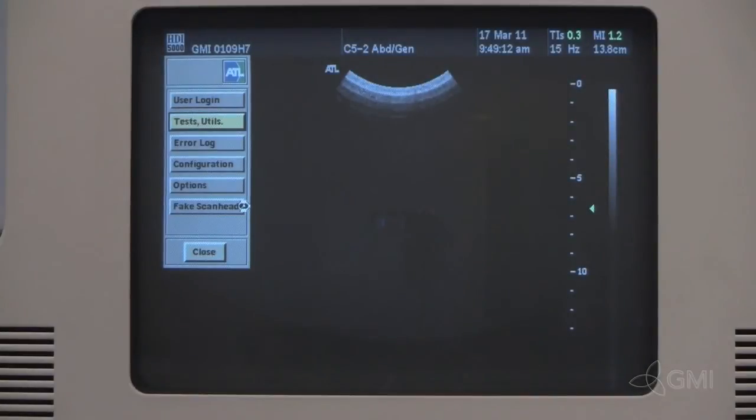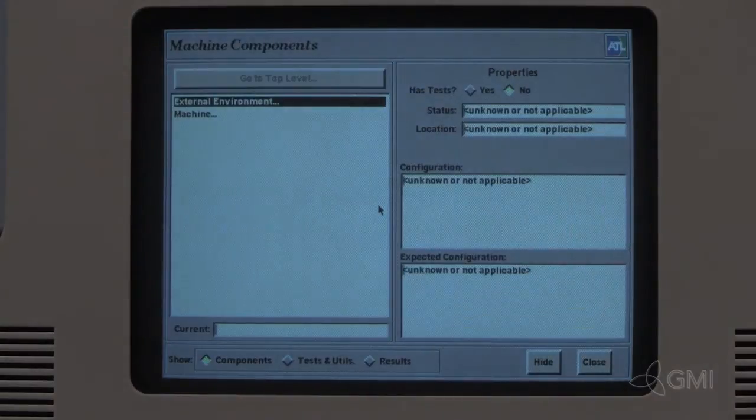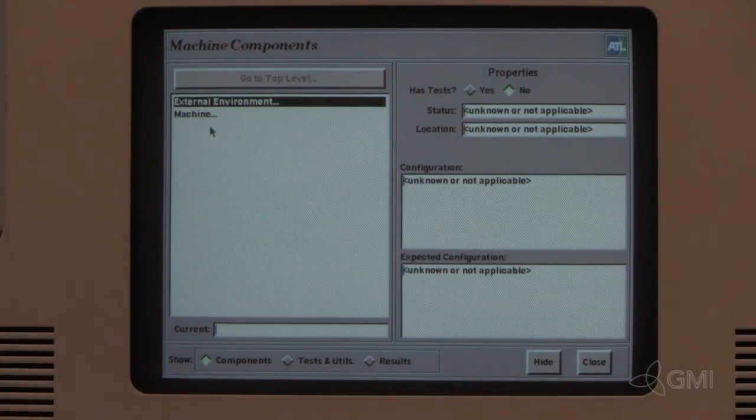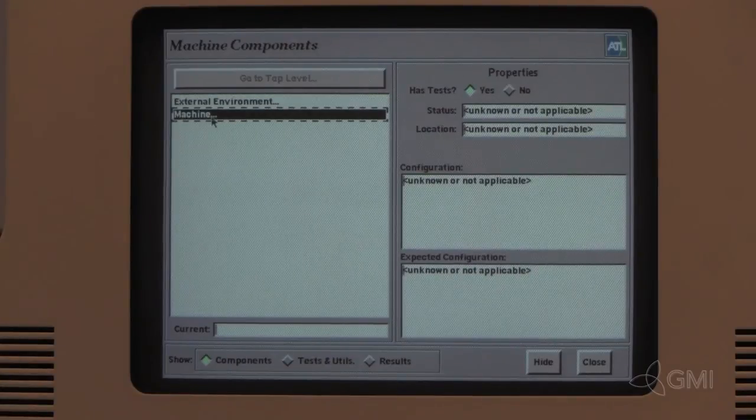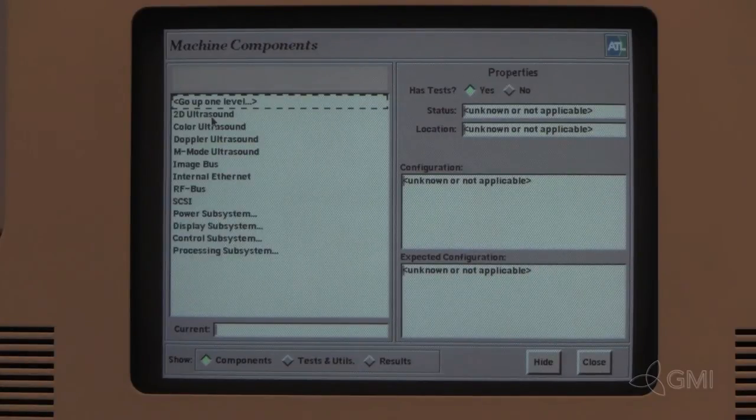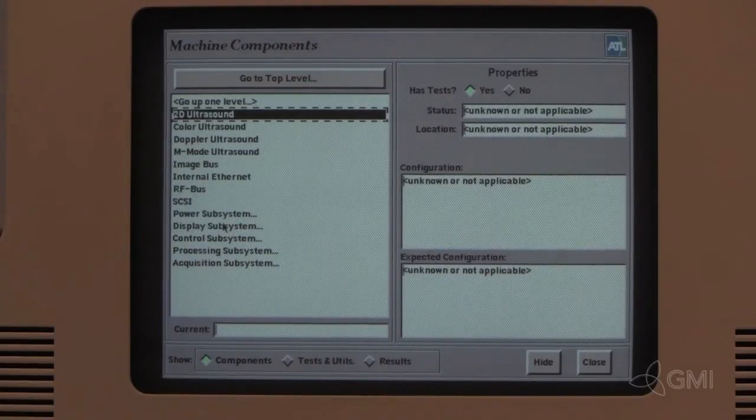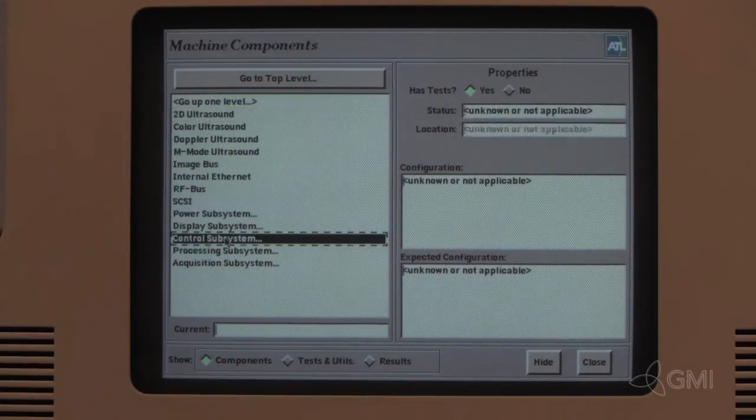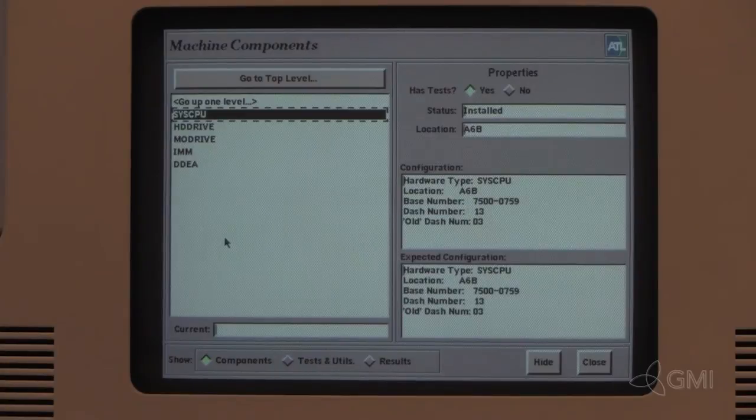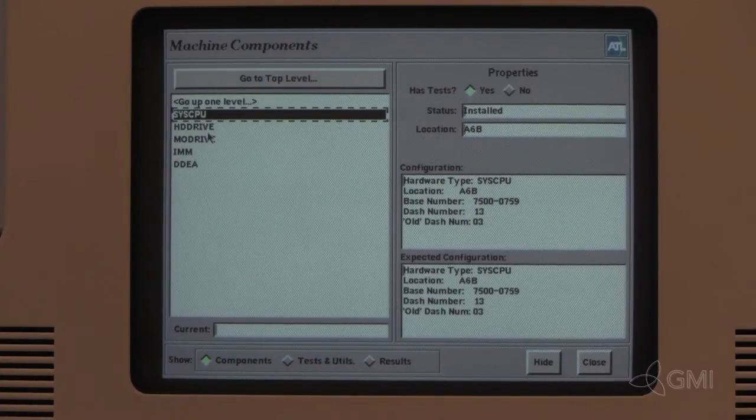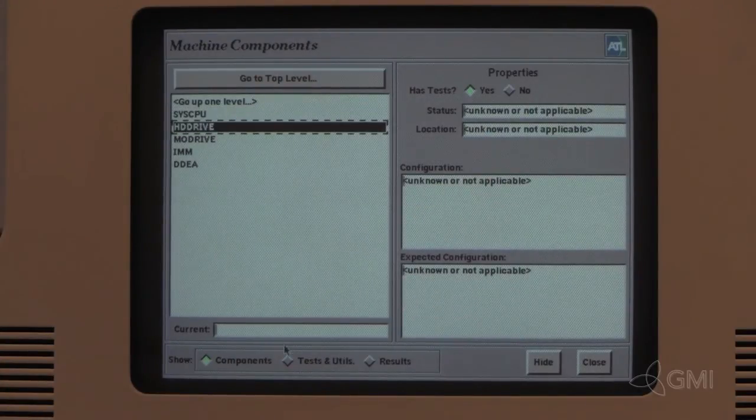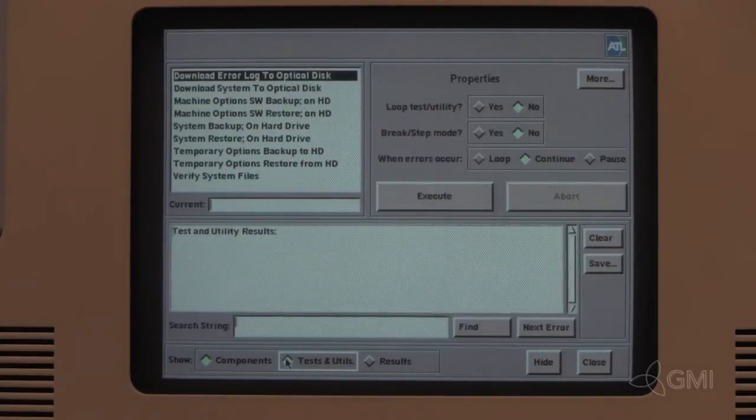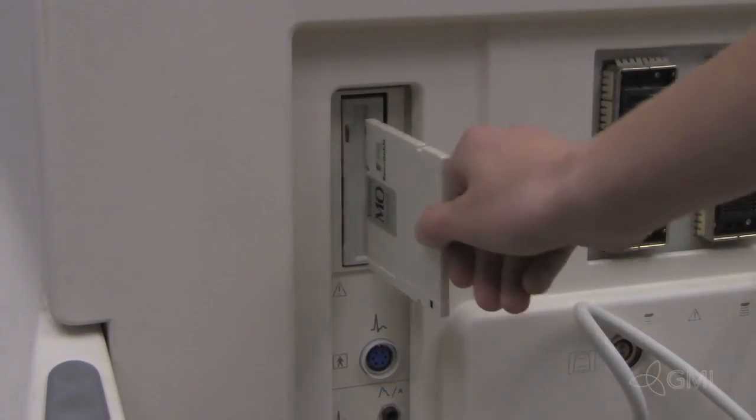To perform the system backup, select Test and Utilities. Double-click Machine. Double-click Control Subsystem. Select HD Drive. Select Test and Utilities. Install the MO disk.